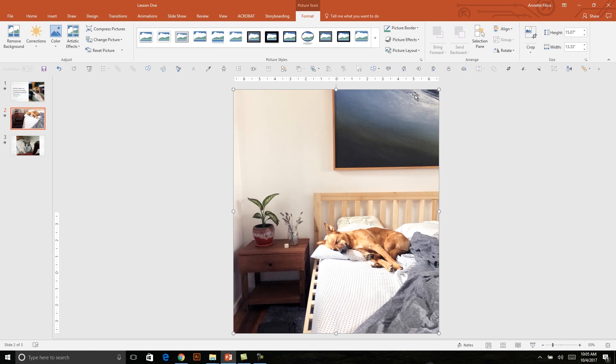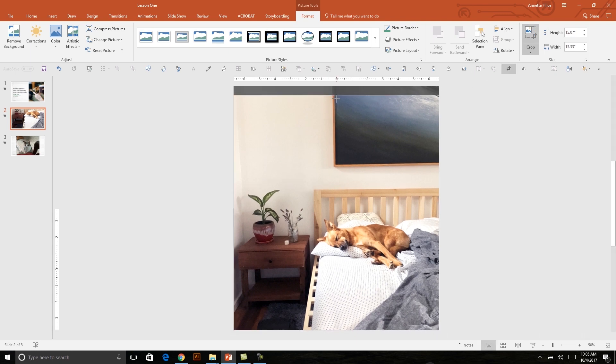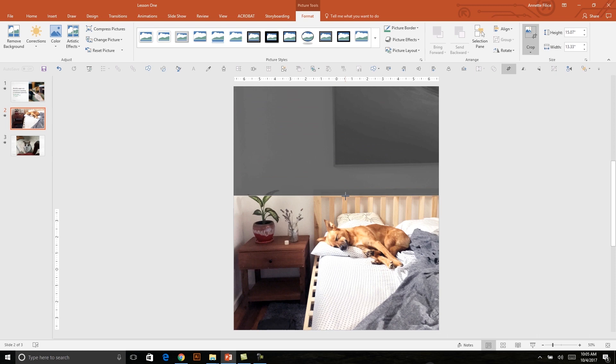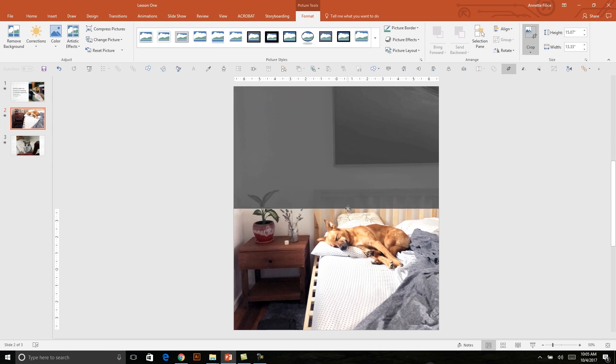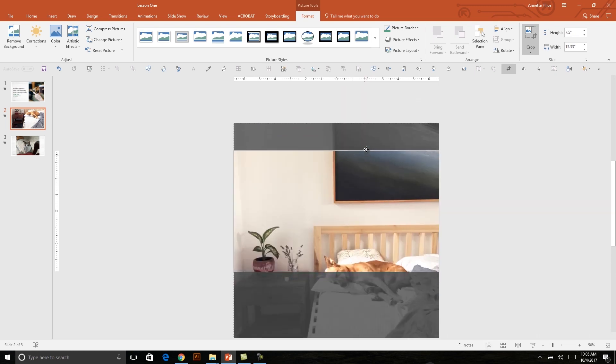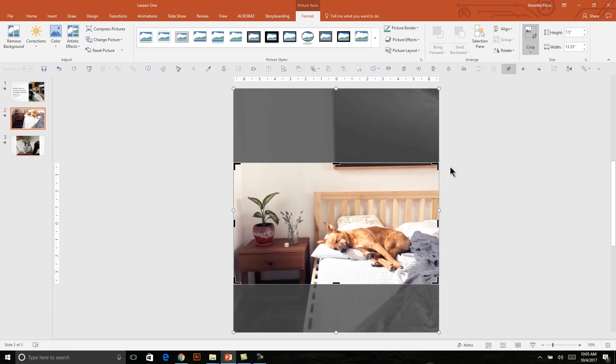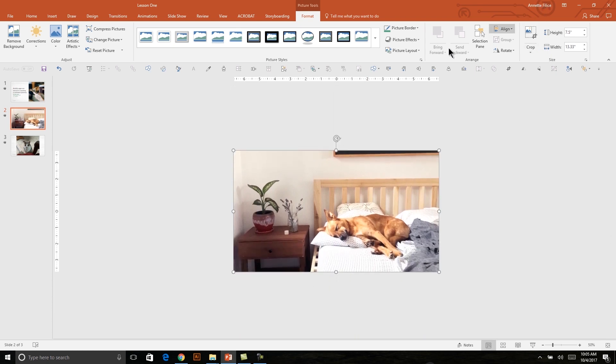So I'll click on my Crop tool and click on my top crop border here and drag that down to the top of my slide. And then I can adjust Kiwi so she's right in the middle. And I can hit Escape or hit the Crop tool again to set that crop in stone.